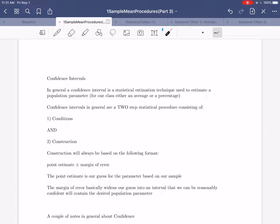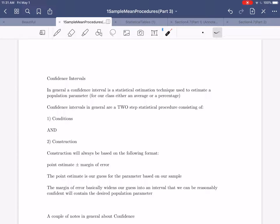A confidence interval isn't about finding evidence — it's actually a way of making a statistical estimation. A confidence interval is a statistical estimation technique used to estimate a population parameter. Population parameter just means some property of an overall population. For our class, the two parameters we're going to be interested in estimating are either averages when we're studying something quantitative, or percentages when we're studying something categorical. For right now, everything's going to be about estimating an average.